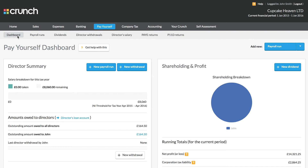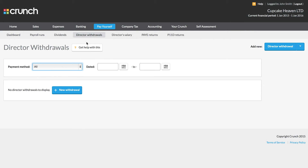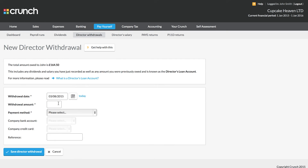We can now transfer that money using our online banking or by going to a cash point or bank account. And once we've recorded that money, we then need to mark a director's withdrawal in our Crunch account to show the payment has been made. Whenever you pay yourself money from the company account into your business bank account, we must record a director's withdrawal to reflect this.